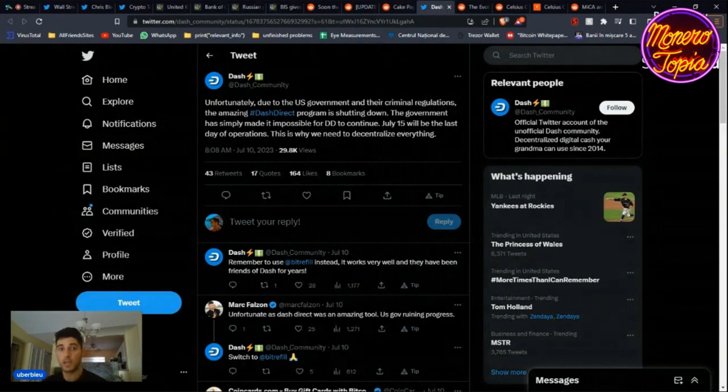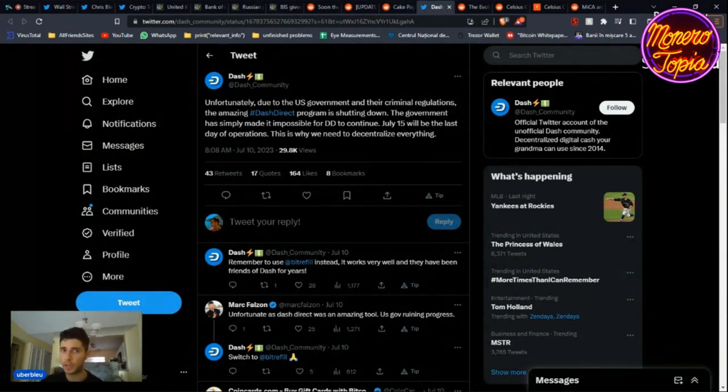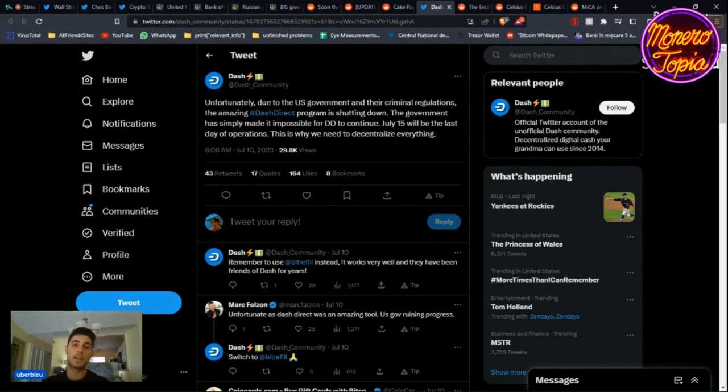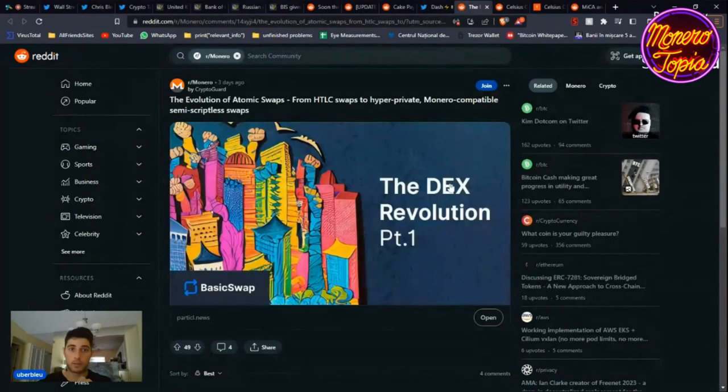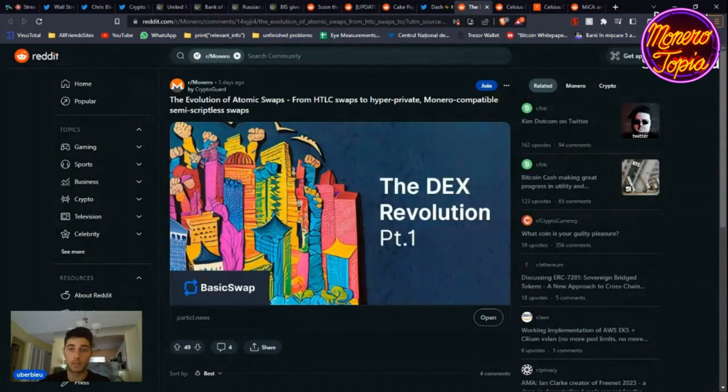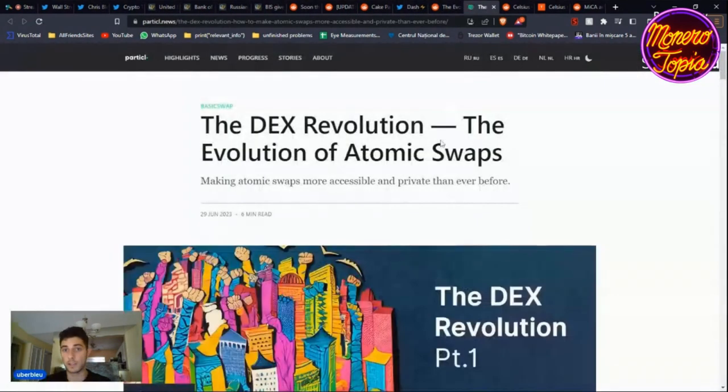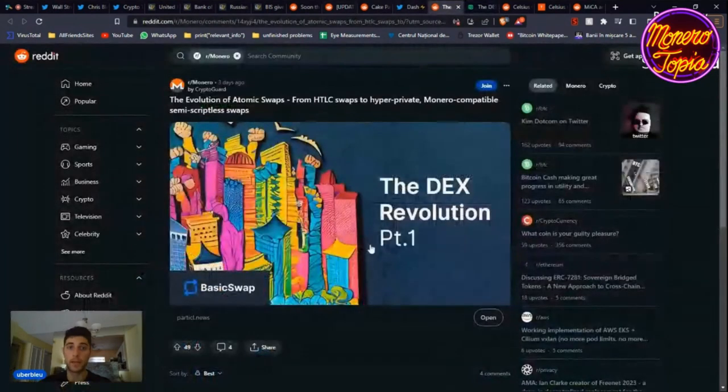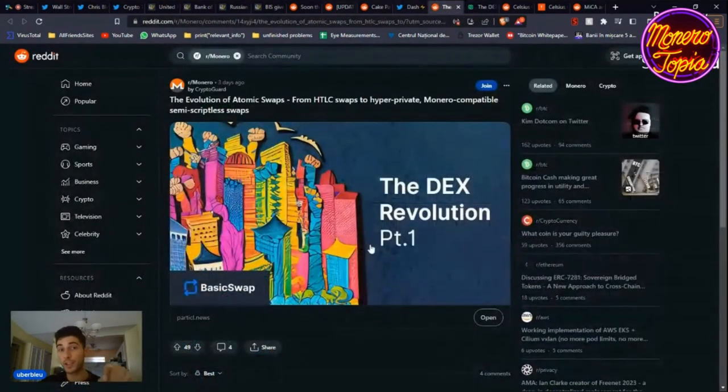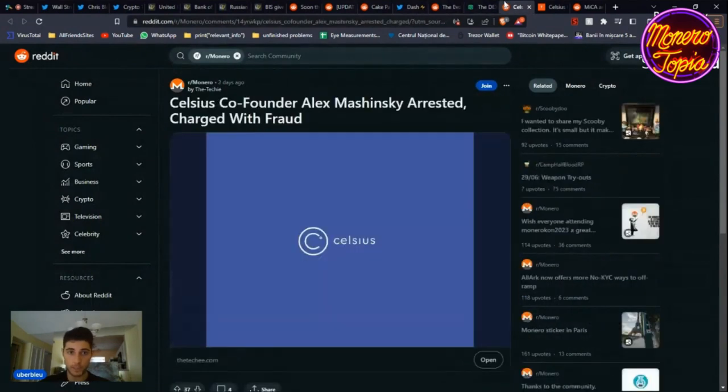Yeah, so no more Dash Direct. I think that used to be called Darkcoin and they faced pressure of course. Then we're not going to get into this too much. This is the evolution of atomic swaps. If you want to learn more about atomic swaps, you should definitely go in the description where we have all the links. Click on it to learn about the evolution of atomic swaps, from HTLC swaps to hyper-private Monero-compatible semi-scripted swaps. You can learn more about it there.